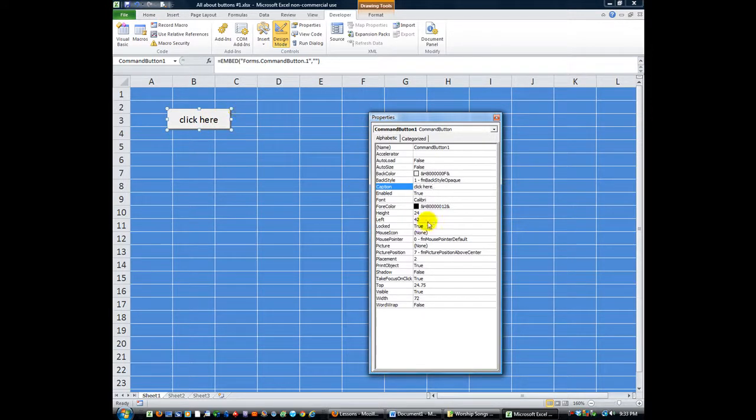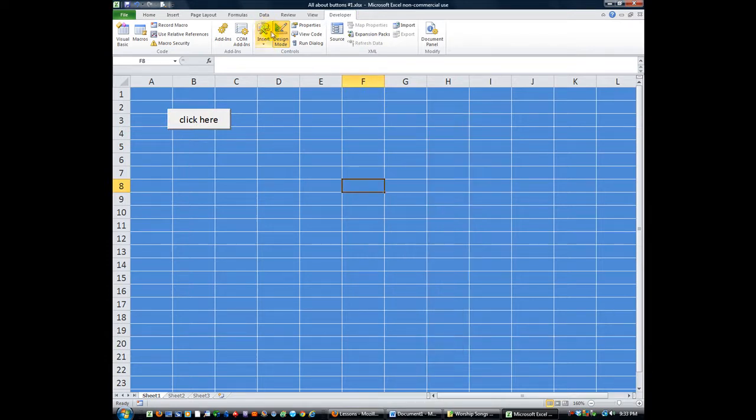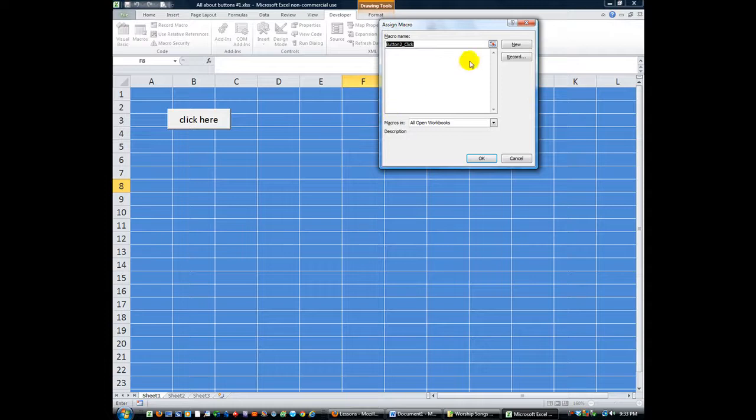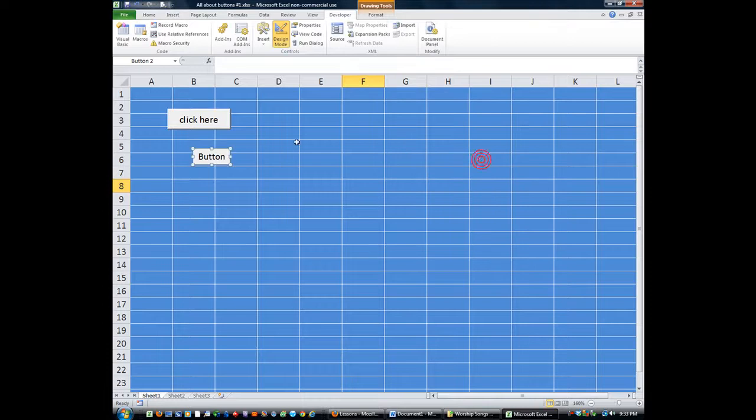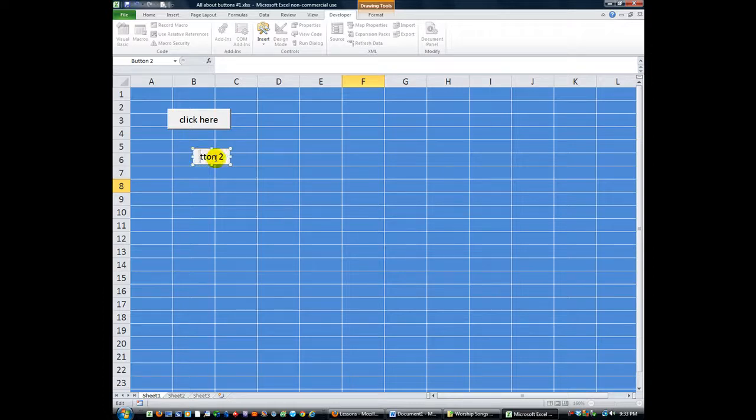You can resize it as you see fit. The problem with these buttons, as well as form control buttons, which are similar except you have to assign a macro to them from the get-go. But they look about the same. You can type over these. See here. Click me.